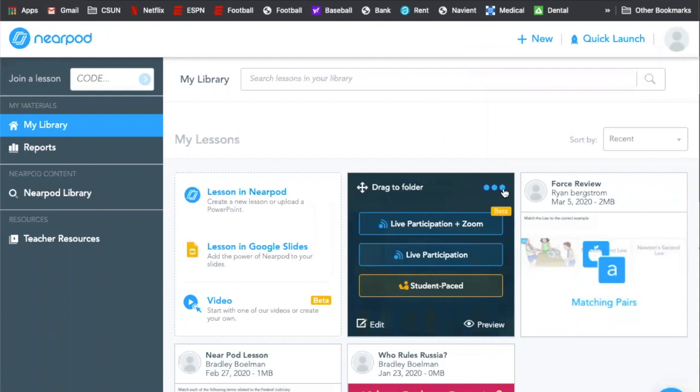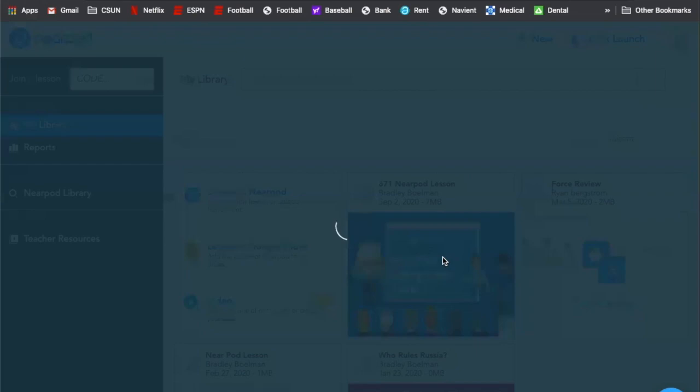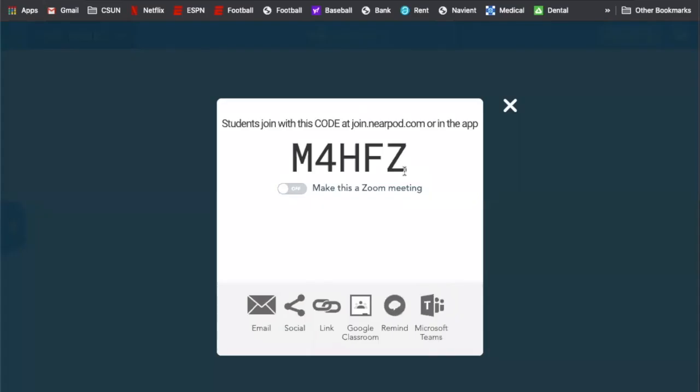So you have the option of doing a student-paced presentation, and so the students can go through the little tricks that you set up for them. But today we're going to do the live participation. That way you control the pace of the presentation rather than some of the students flying through it.